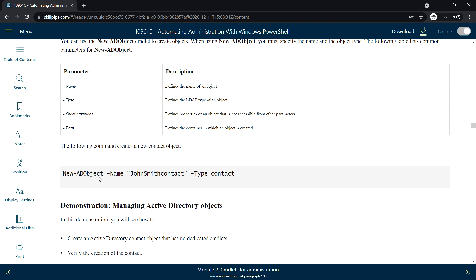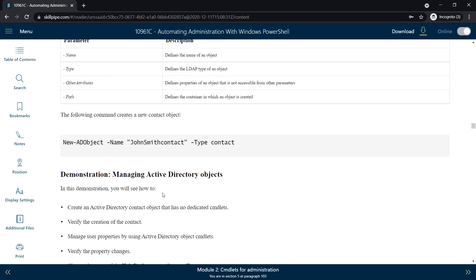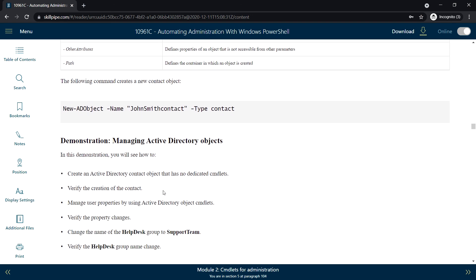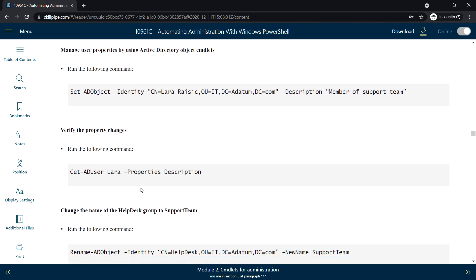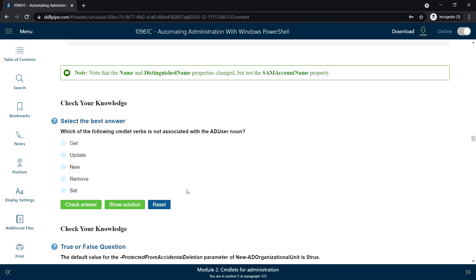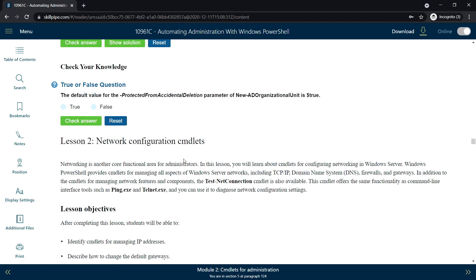Here is an example: use New-ADObject to create a contact — specify the name of the contact and the type. We will see the lab for these topics in a separate video where we can do all these command lets hands-on. That's it for this video; I'll see you in the next video for Lesson 2. Thank you.